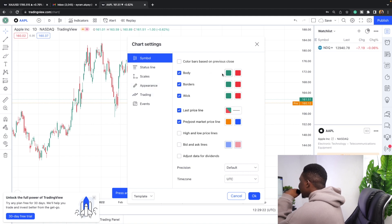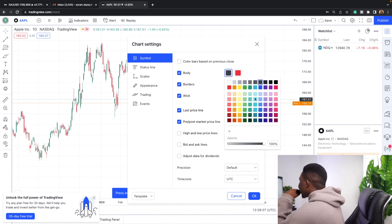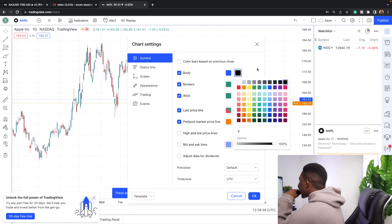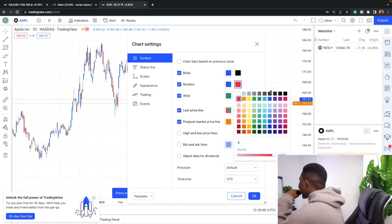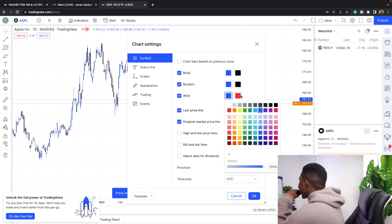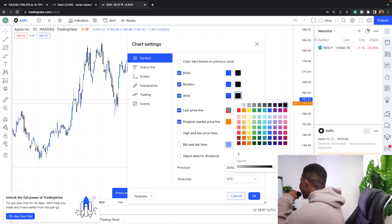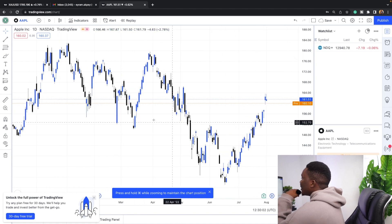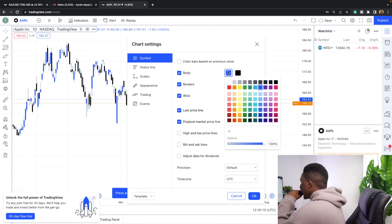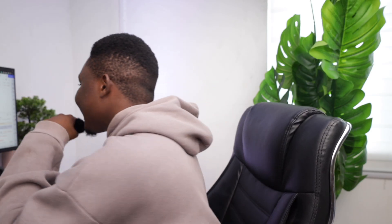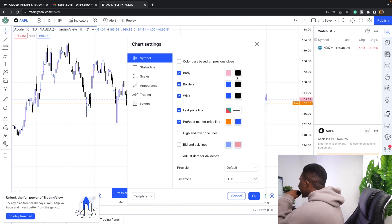Click on Settings and go to 'Symbols.' The symbols represent the candlesticks. I use blue candles to signify price moving to the upside, and black candles for price moving to the downside. Set the bullish candle body and wick to blue, and the bearish candle body and wick to black, then click OK. Of course, if you prefer other colors, you can customize them to whatever suits you.